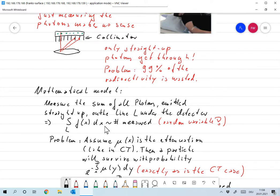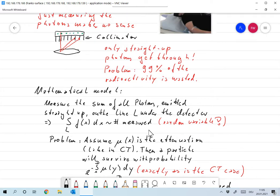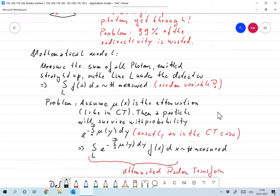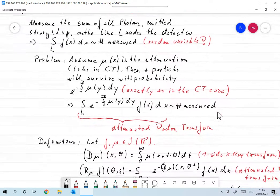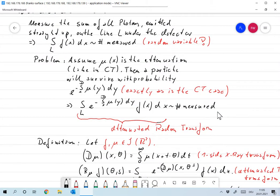The mathematical model would be: assuming the number of detections is proportional to the radioactivity on that line, we have that the integral over L of f(x) dx is proportional to the number of photons actually measured. Keep in mind this is still a random variable. Unfortunately, that is not completely true because we are neglecting attenuation, which we used to produce an image in the CT case.